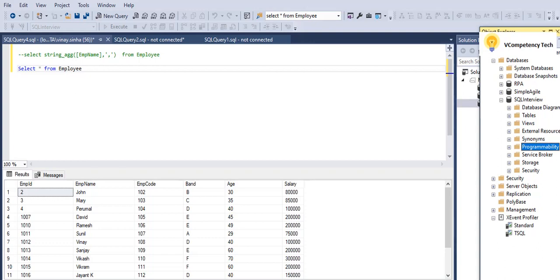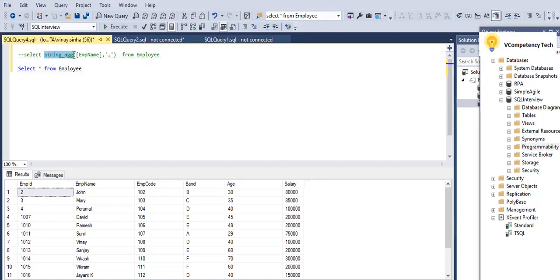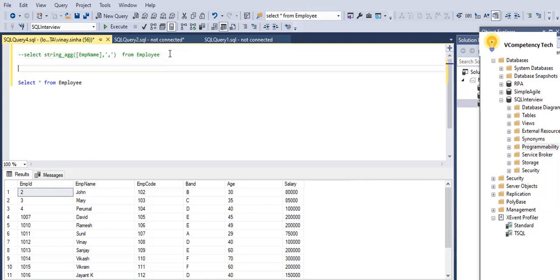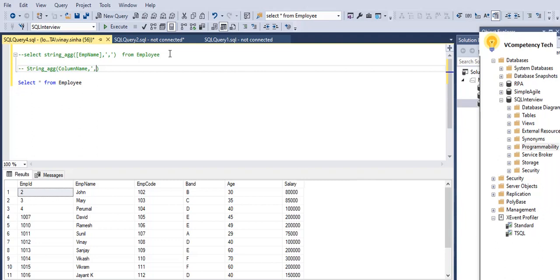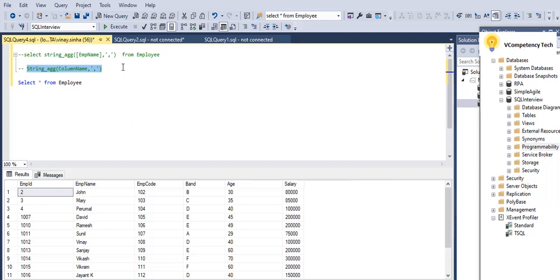Hi, Vinay from the Competency Tech. We'll see the SQL Server STRING_AGG function. The function is STRING_AGG and it has two arguments: first is column name and second is the separator. Any symbol we can give, for example I am giving comma. So this is the syntax of the STRING_AGG function.